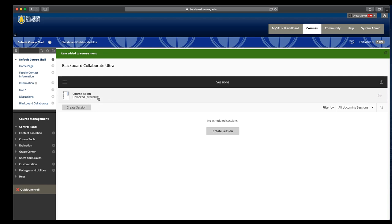So that default course room is always there. Let's look at creating a session. You would create sessions for a couple of different reasons. If you needed to provide groups space to work together online, you could create sessions: group one, group two, group three.